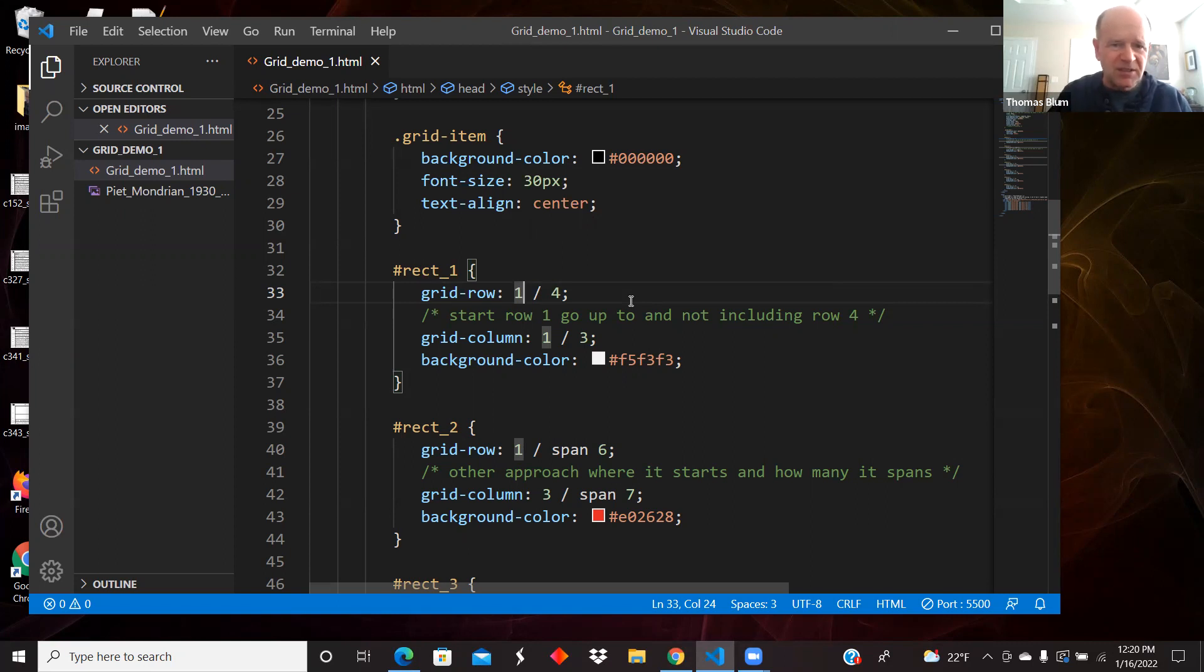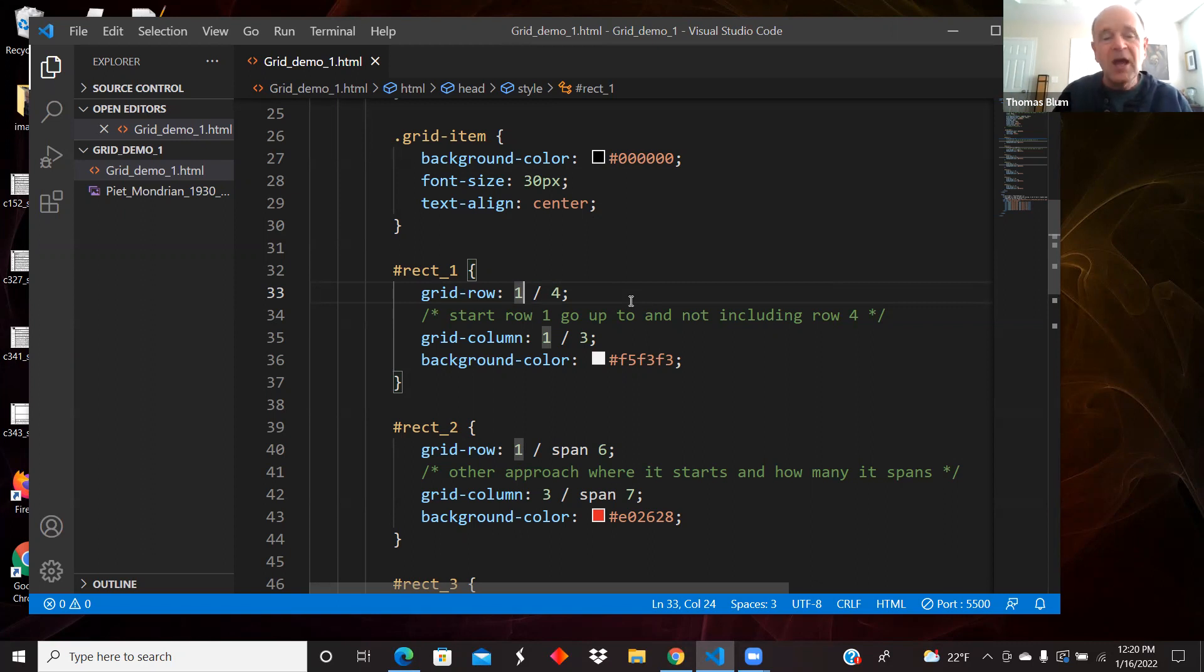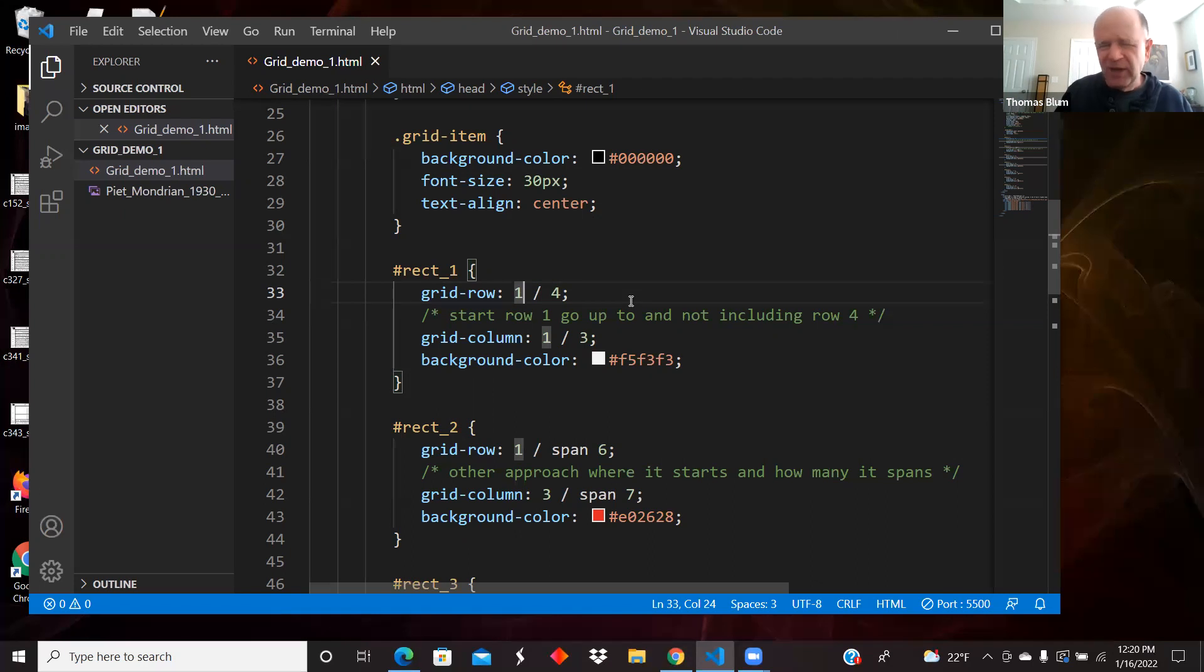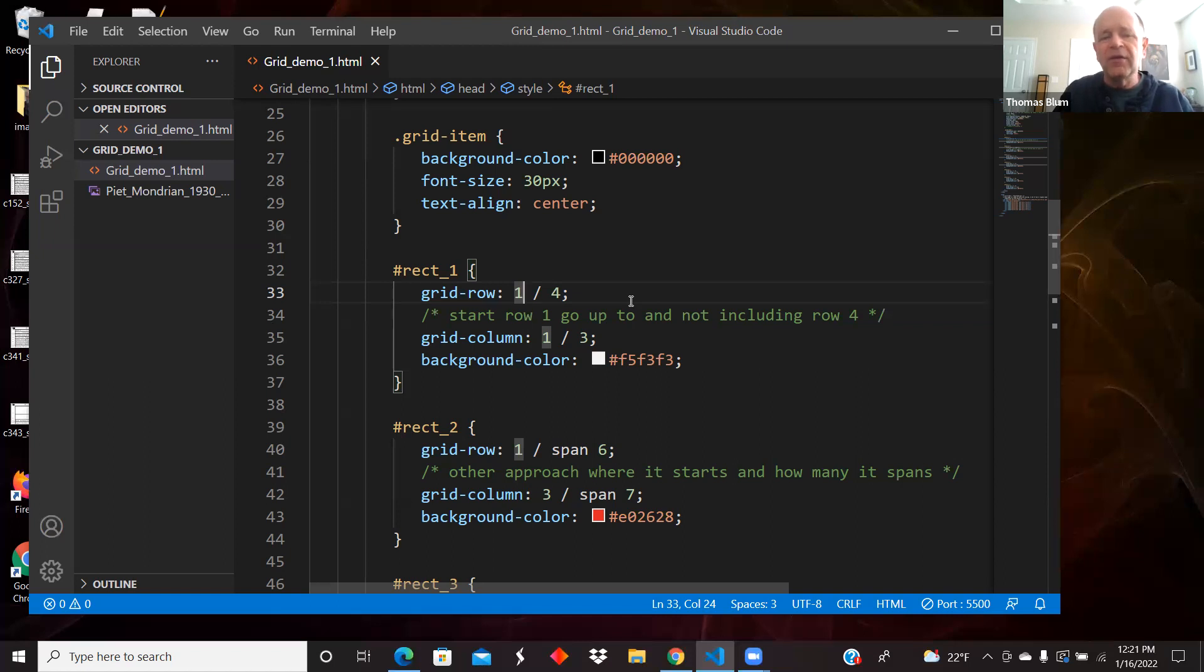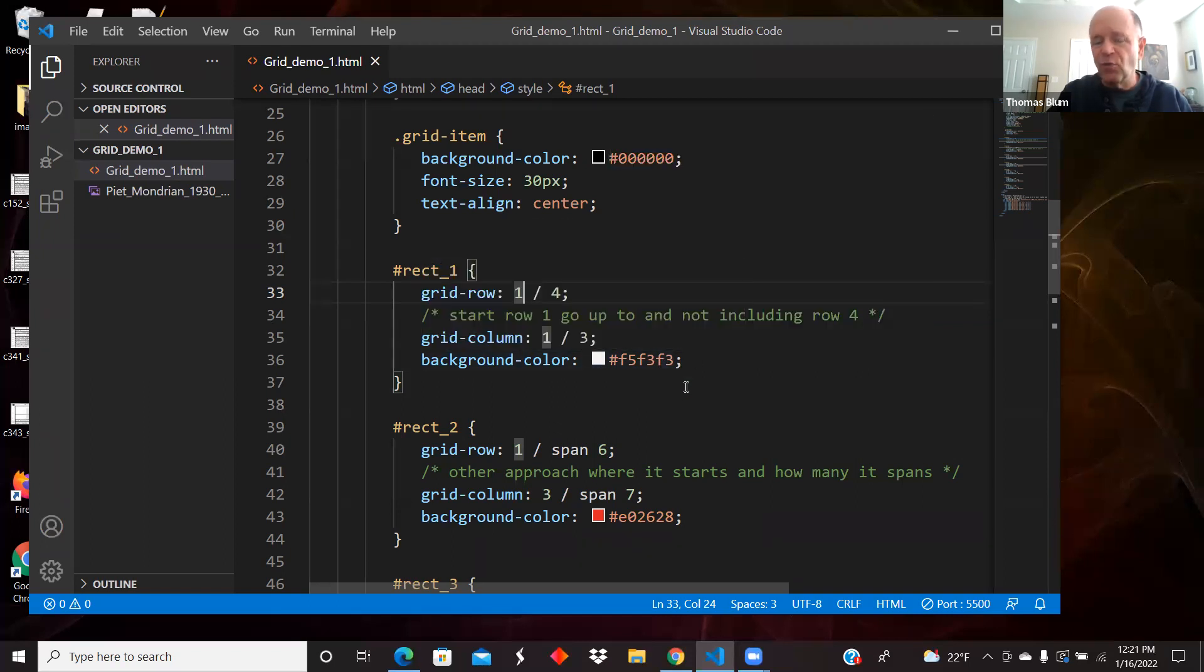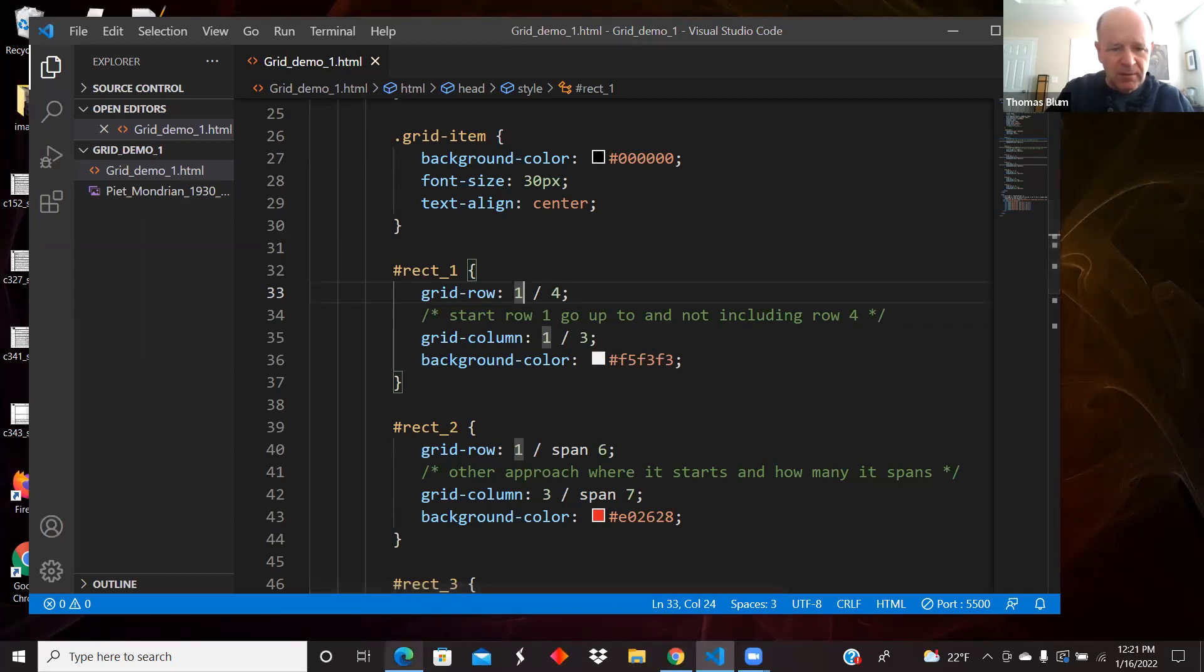The 1 space / space 4 indicates that this rectangle is going to start in row one and go up to and not include row four. So it's going to cover three rows. So we're working here with the counting starting at one. So this is CSS. The counting here starts at one. The first one is where we're starting, and then the second number is the first number that's not included. So we're going to have one and two and three, but not four in our rows in rectangle one.